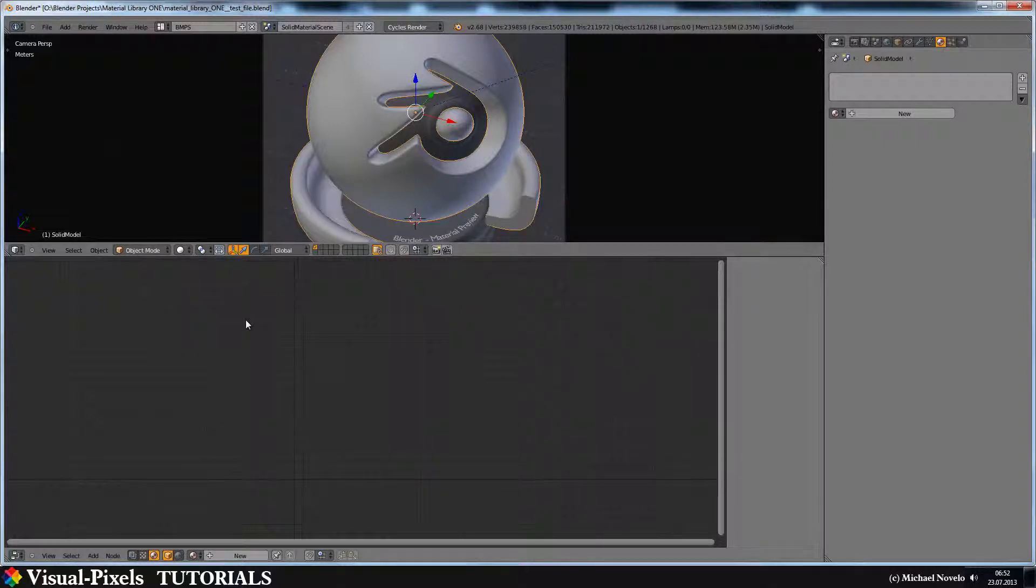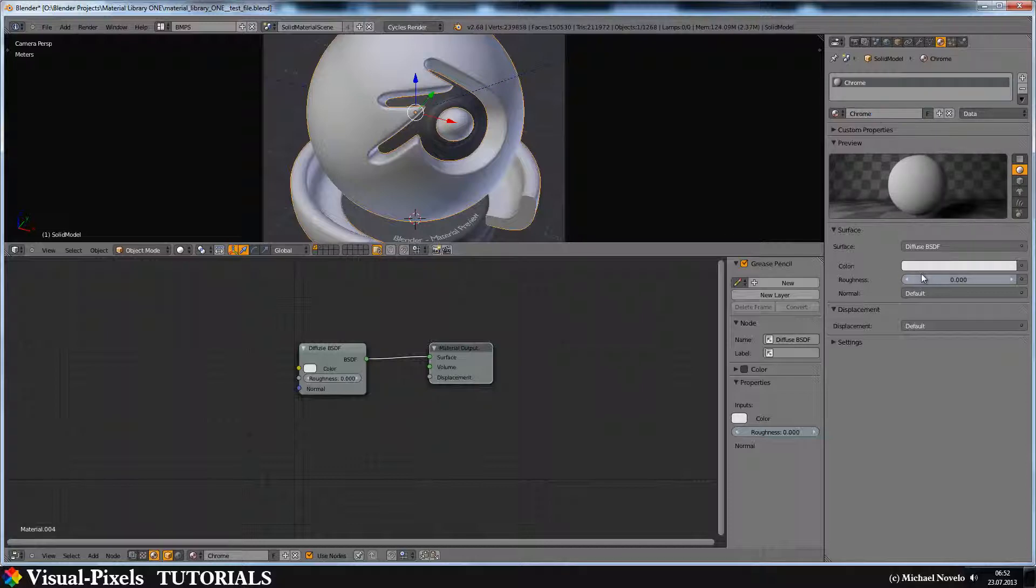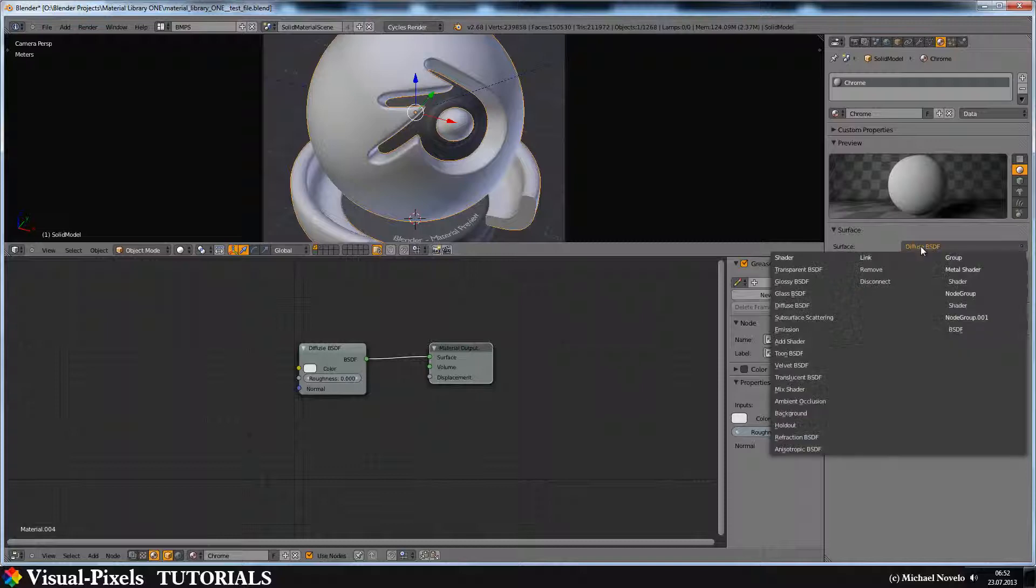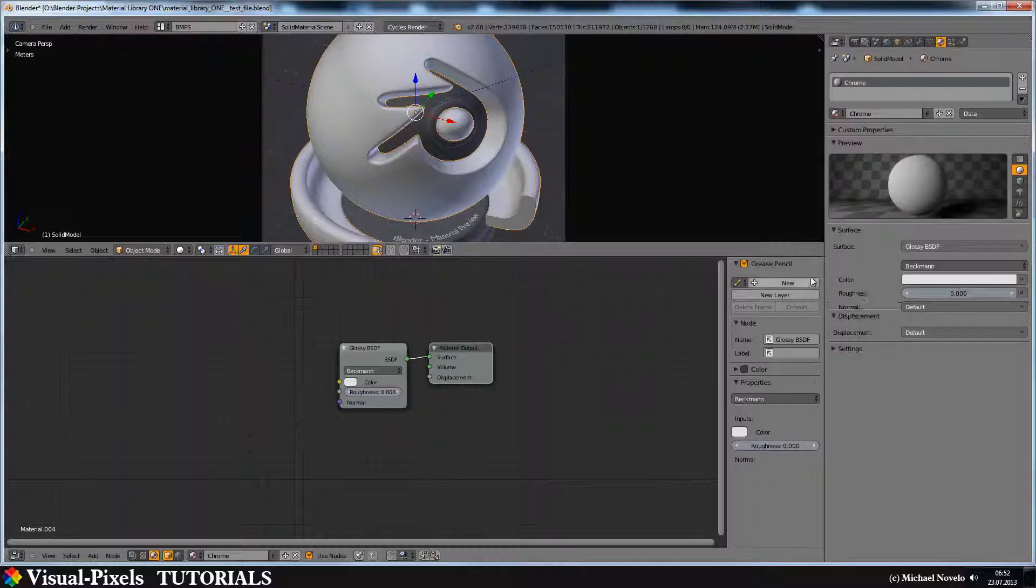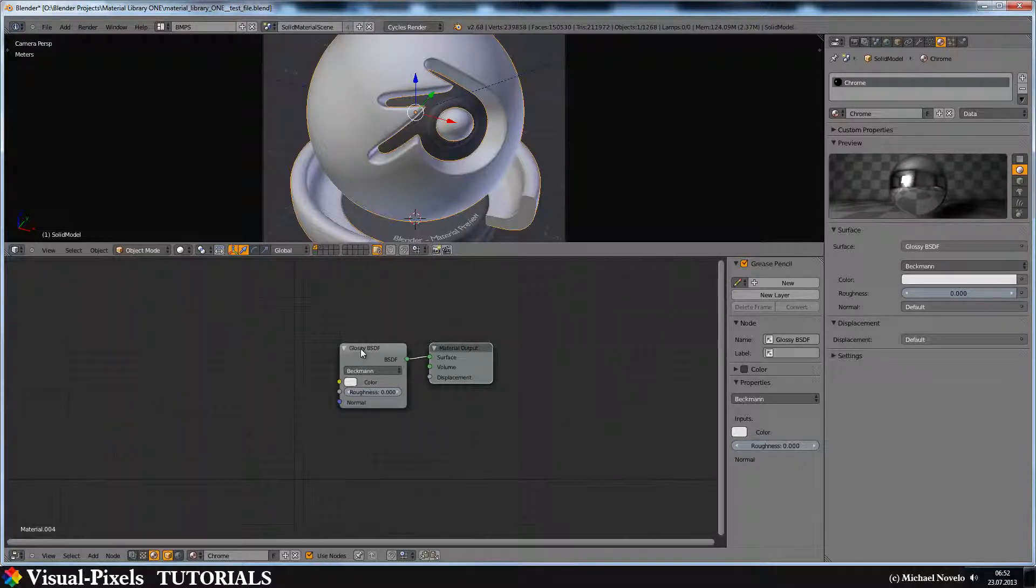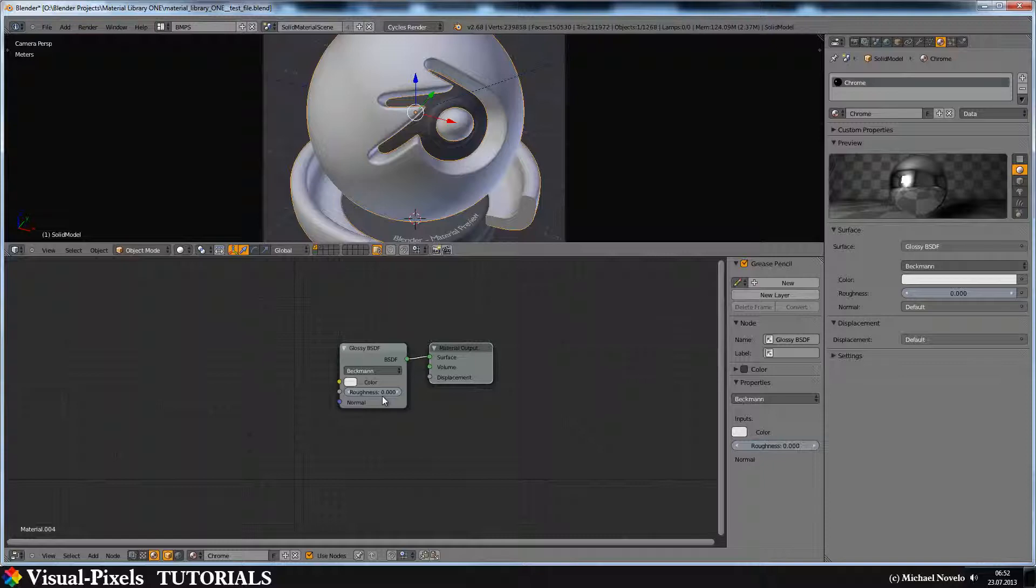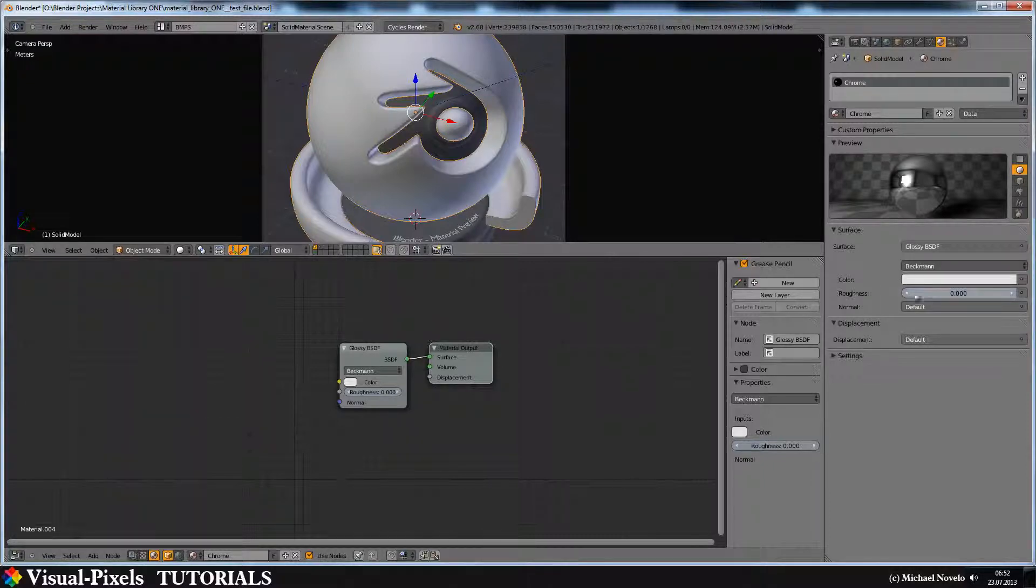Now let's add a Blender material. Let's call it chrome and then change the material to a glossy material. If you delete the diffuse node and add a new glossy node, you have a roughness in here. It's I think 0.2, but if you change it here, it takes the roughness settings from the diffuse material.